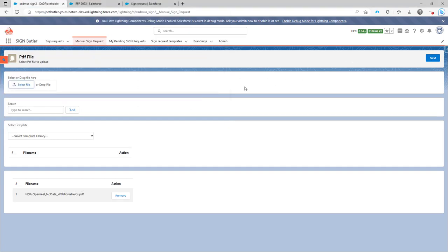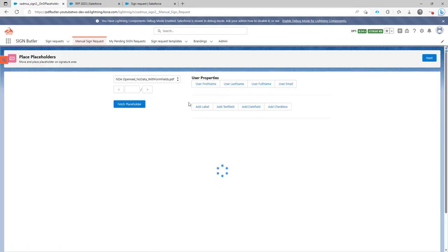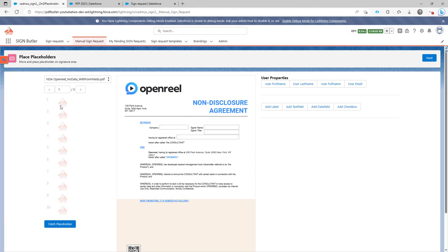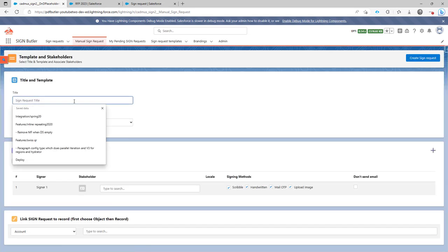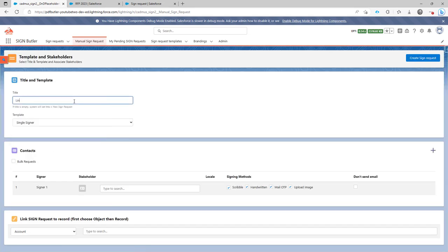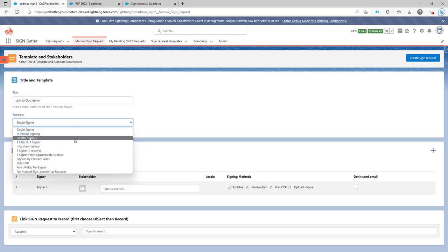Next, then I'm quickly going to add just one signer over here. I'm going to position it over here. That's fine. And then I'm going to call it a link to opportunity demo, and I'm going to select my template.